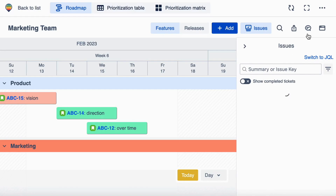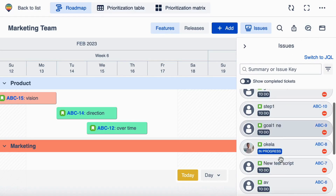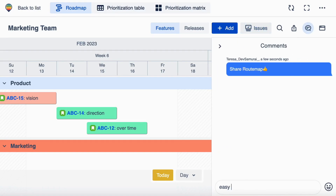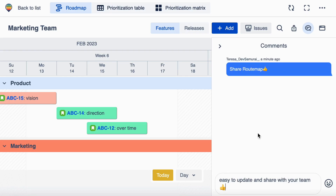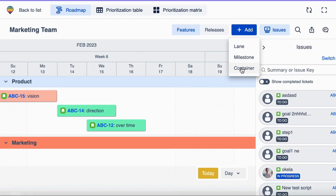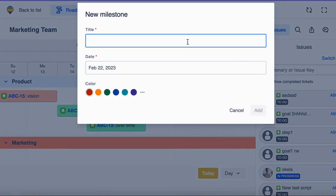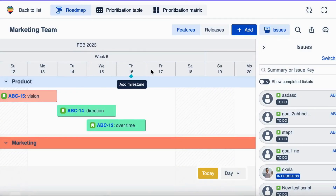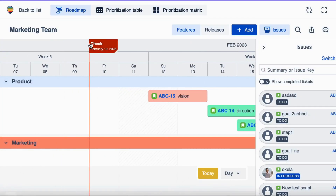With Rootmap, you can create a roadmap that's easy to update and share with your team and stakeholders. Rootmap offers flexible and advanced roadmapping capabilities that can help teams plan and execute their projects effectively. With custom roadmaps, you can define your lanes, milestones, and containers, and plan your features, releases, or sprints.